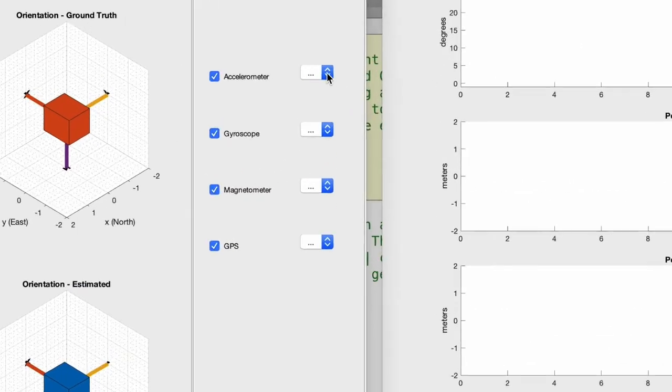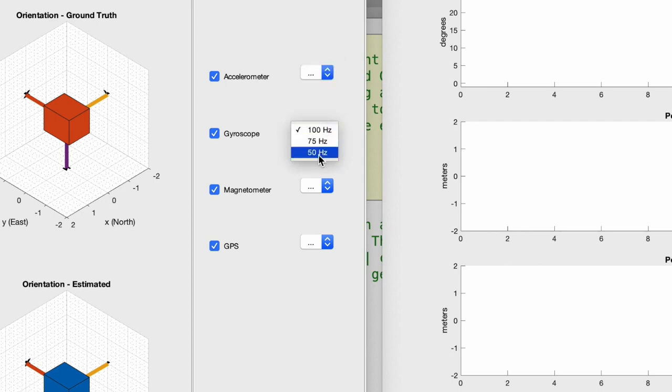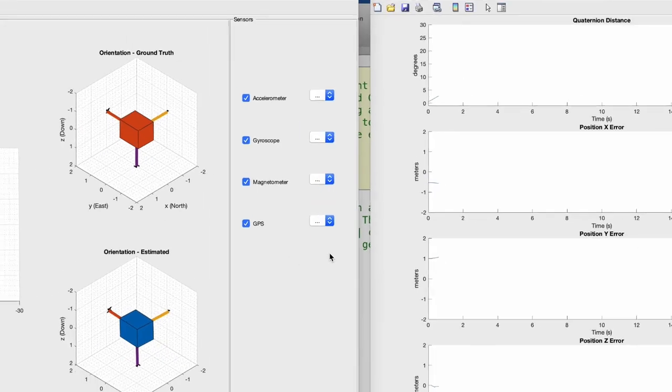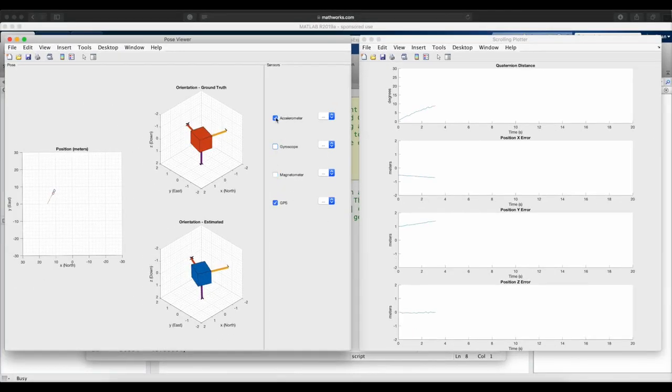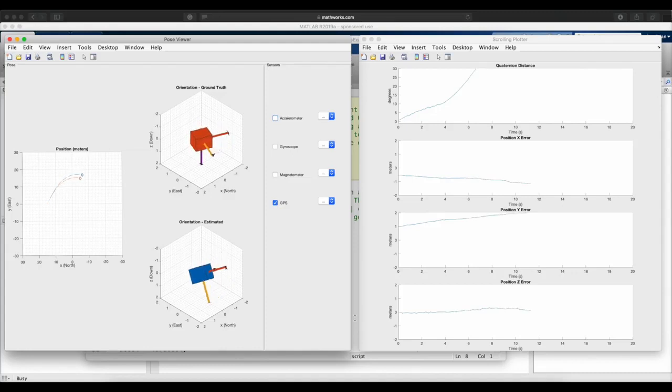The cool thing about this is that while the script is running, the interface allows us to change the sample rates of each of the sensors or remove them from the solution altogether so that we can see how it impacts the estimation. So let's start by removing all of the sensors, except for the GPS, and we'll read the GPS five times a second.